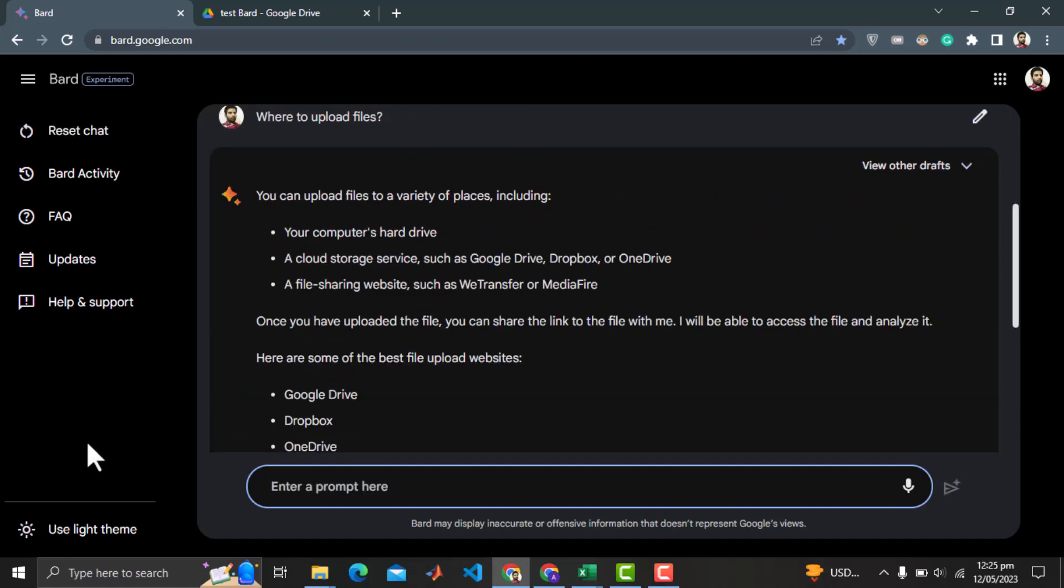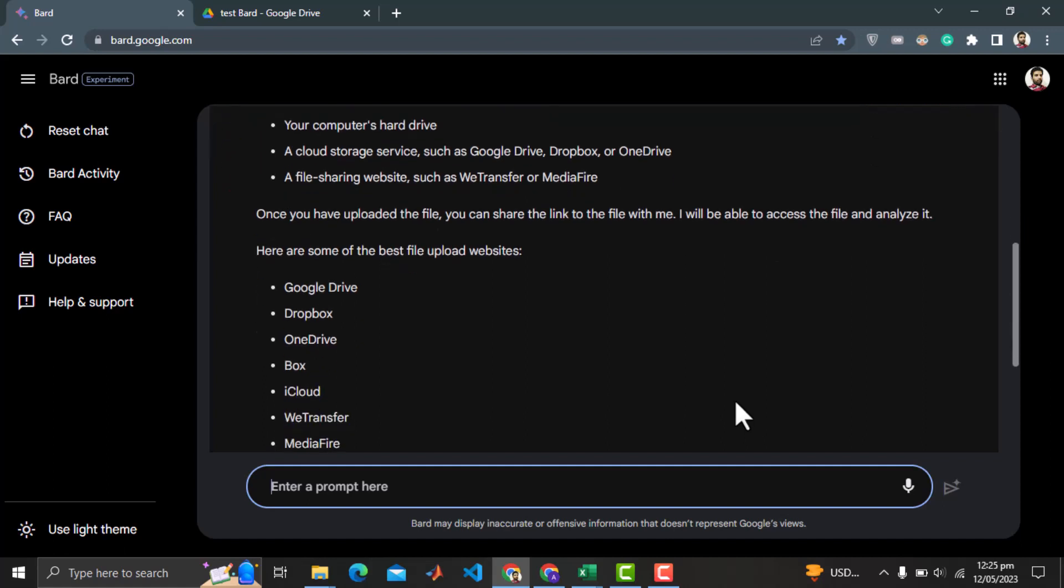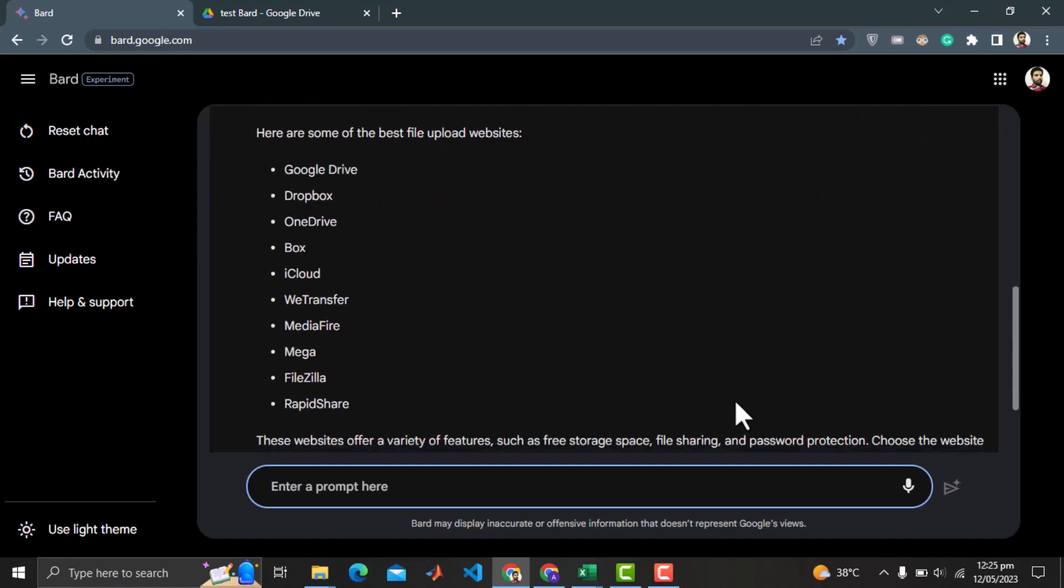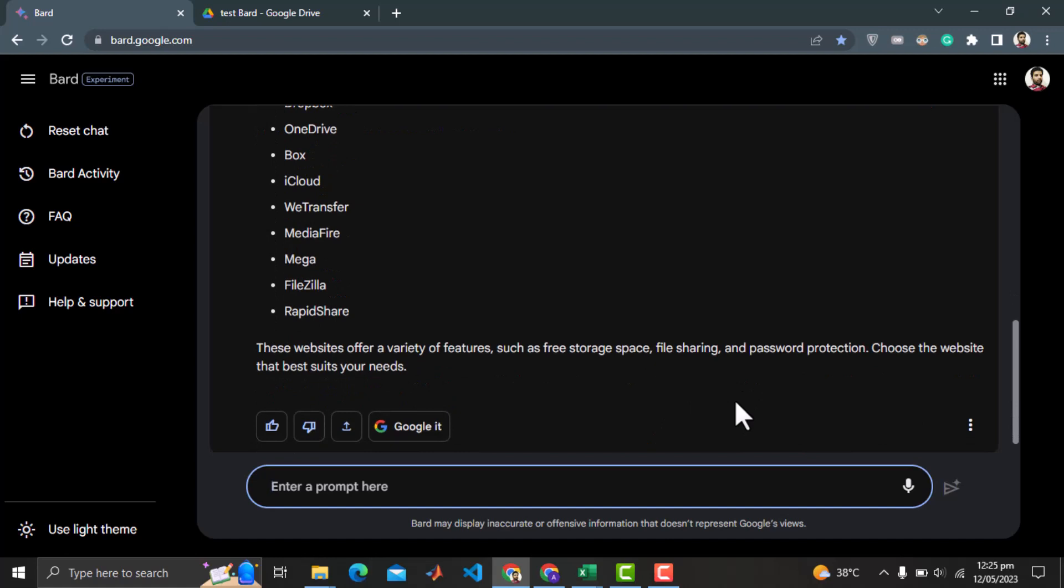It says that we can upload files on different platforms. Then it says that, you can share the link to the file with me. And there is a large list of file sharing options. That's really great.